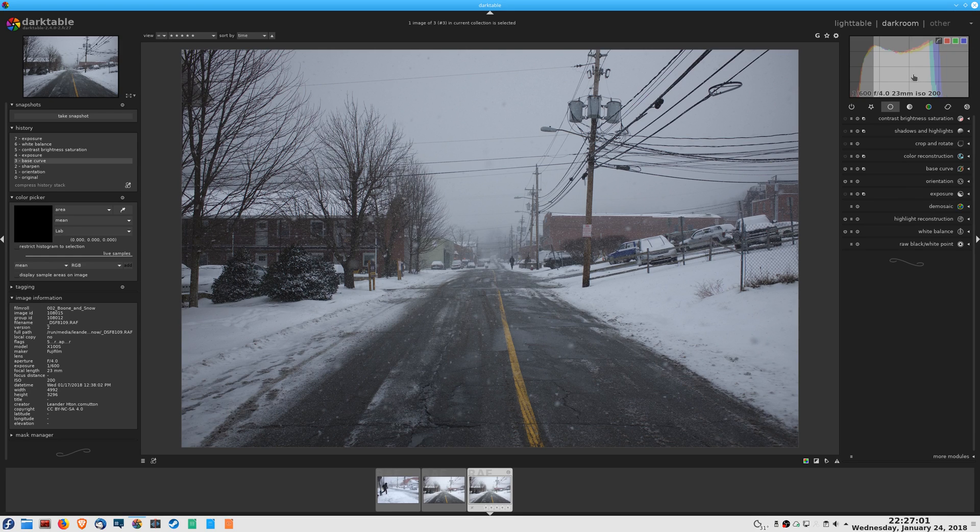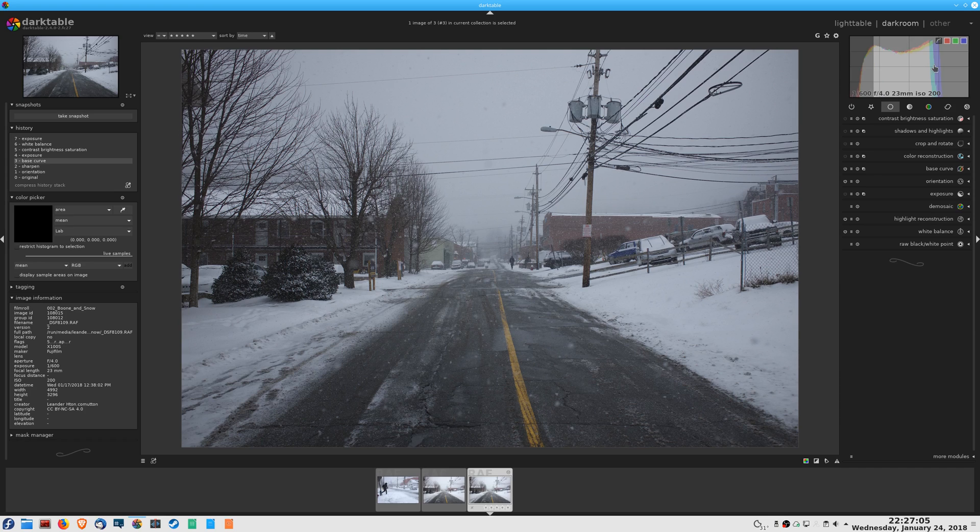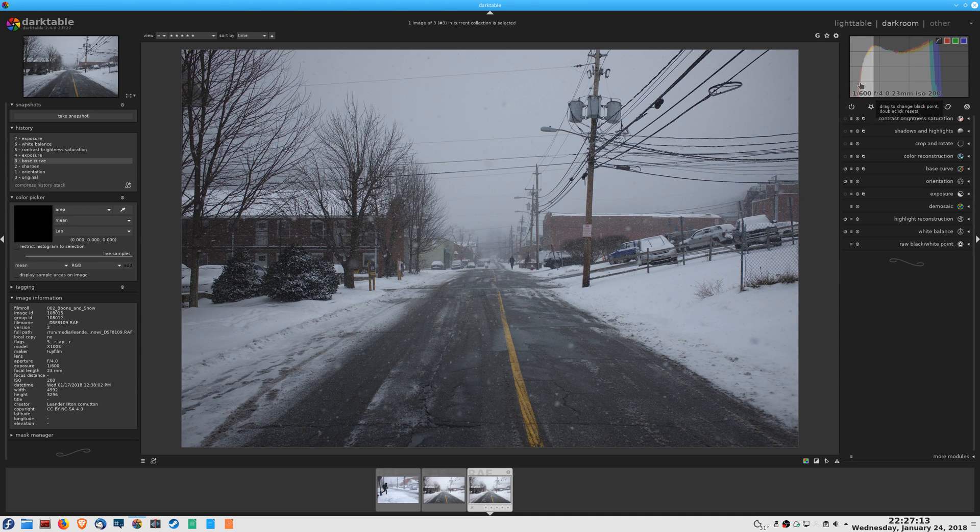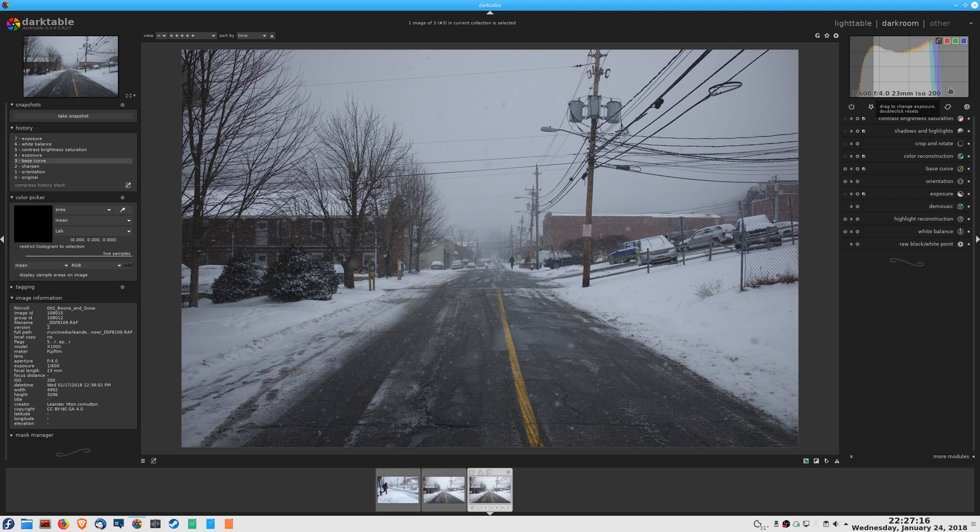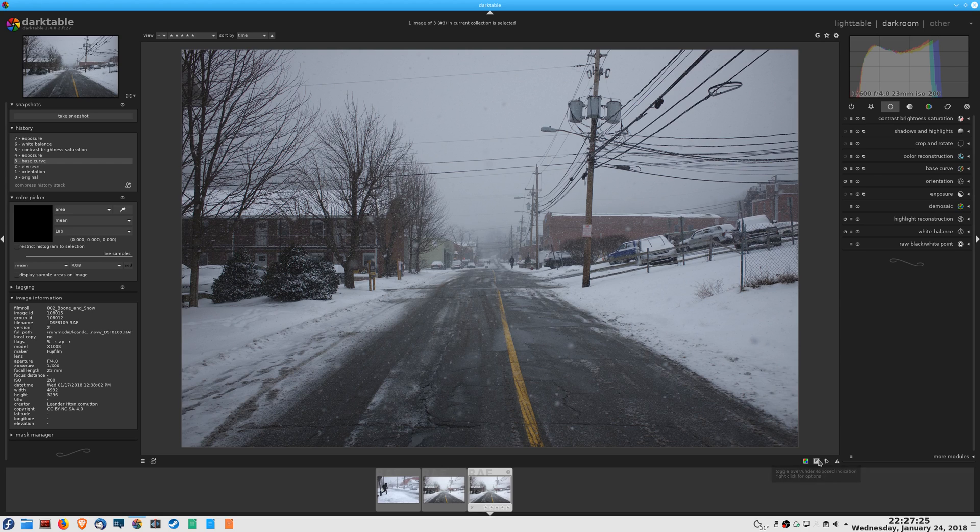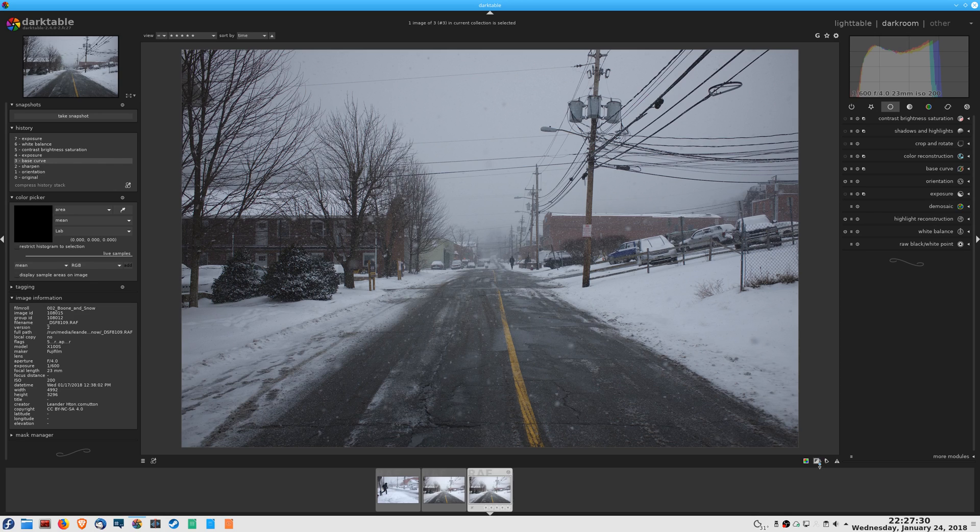You can see that here in the histogram. Your right hand side is your highlights, your left hand side is your shadows. If your histogram, your pile of data here, bumps against either one of these edges, you are clipping. In fact, you can turn on the clipping warnings here by clicking this half-colored-in square icon.